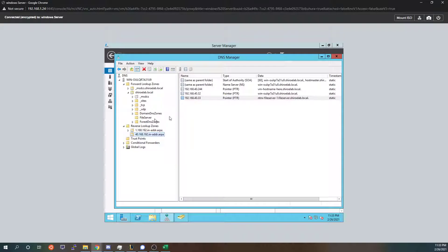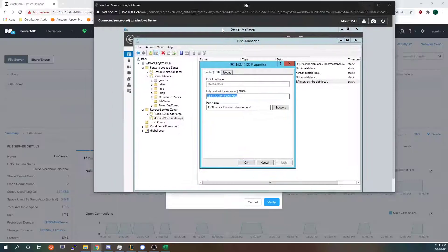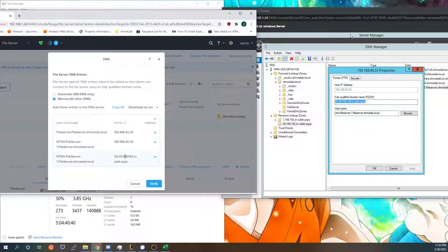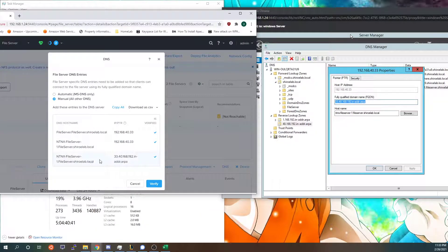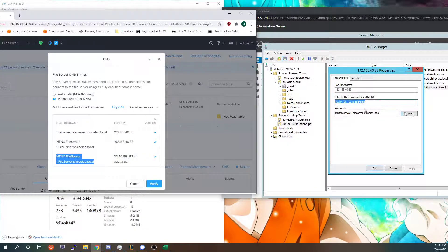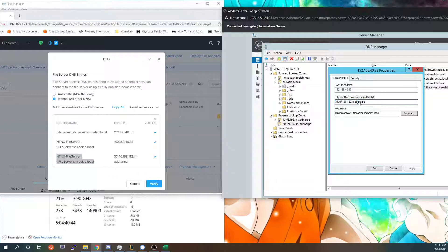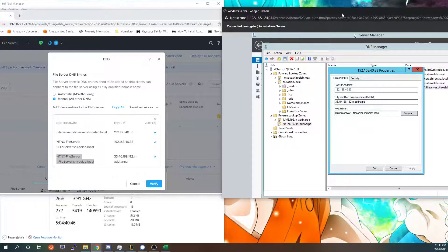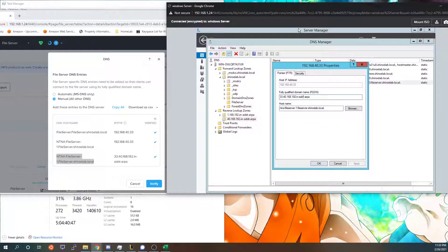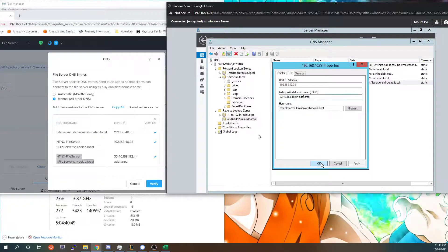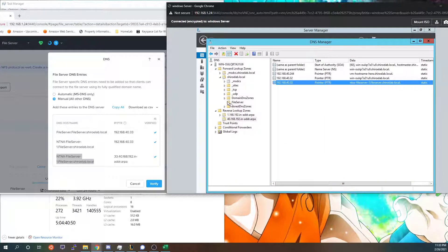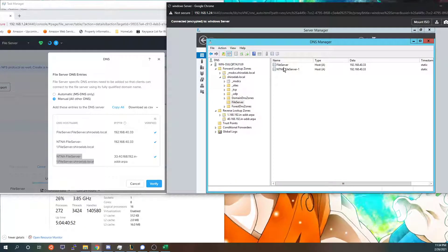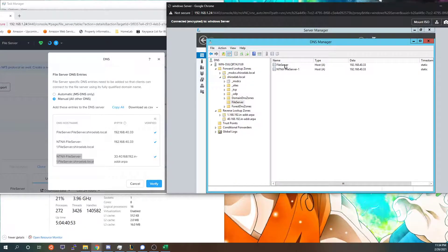So the first thing I did was create the PTR which as you can see is this one right here, the pointer record and address ARPA in my DNS domain manager or DNS manager and then after that I created a sub domain for the file server.